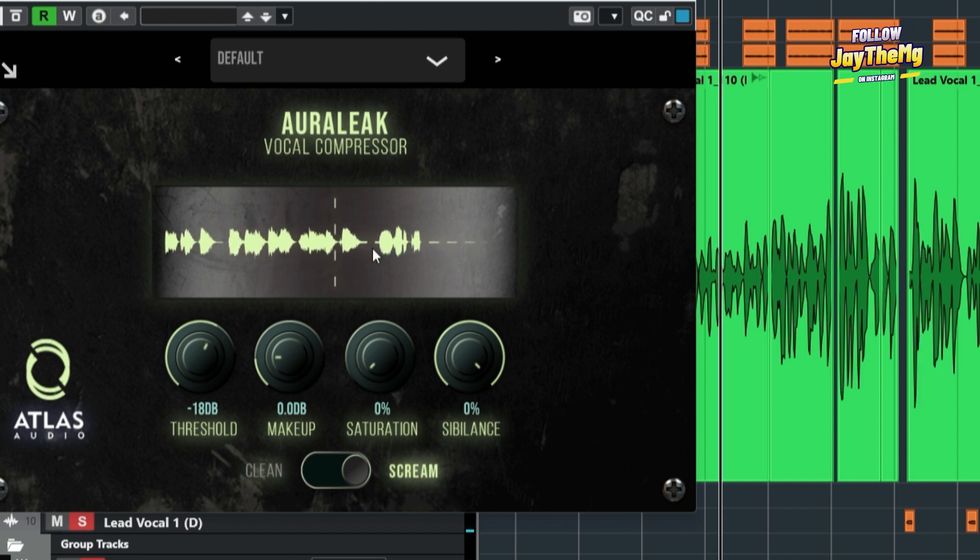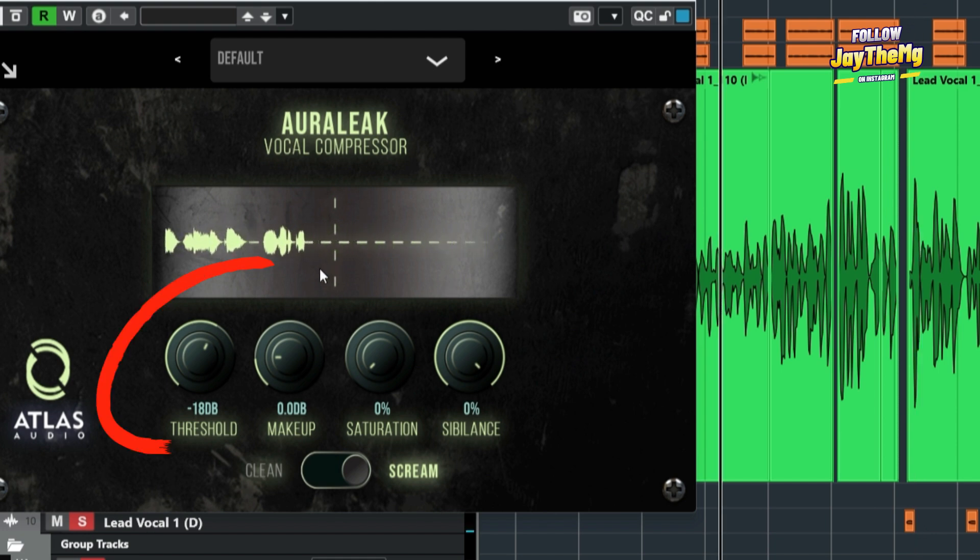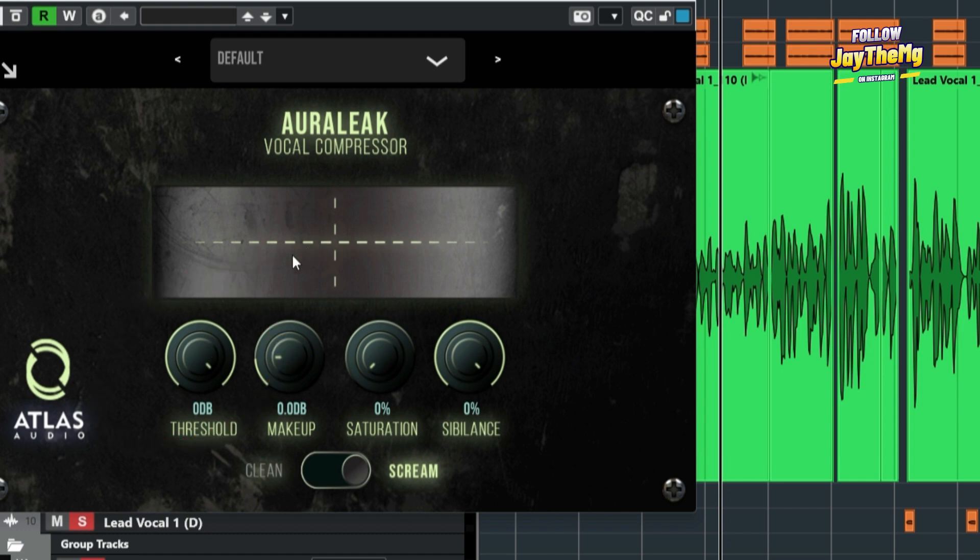You can see that the vocal looks consistent. Now, if I take back the threshold here, I want you to see what's happening to the vocal.